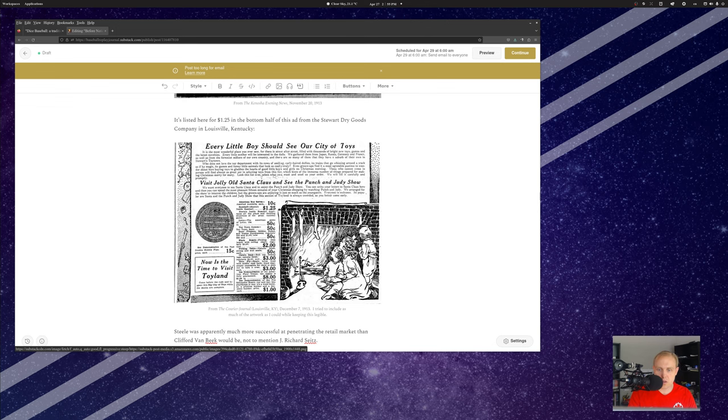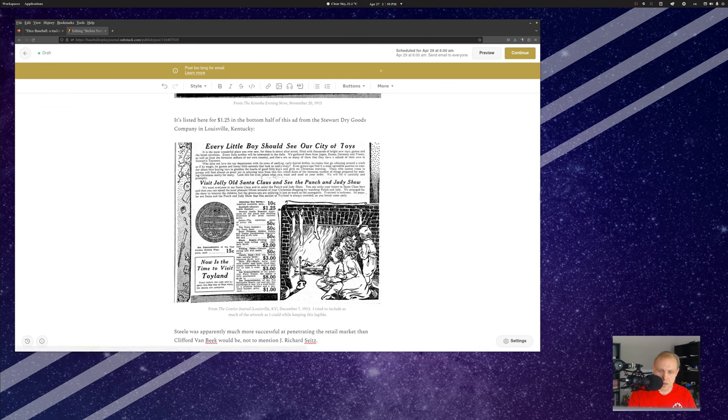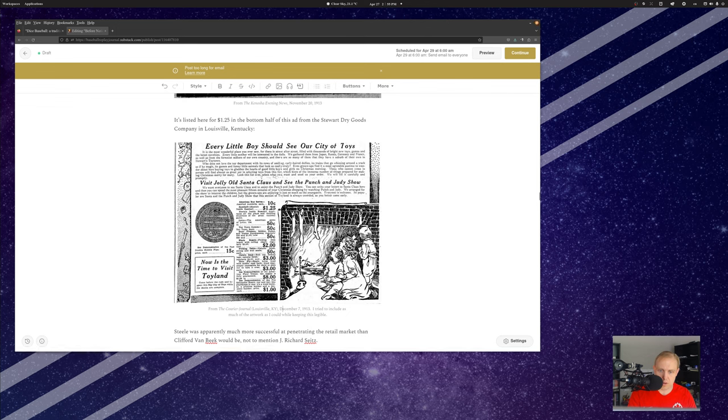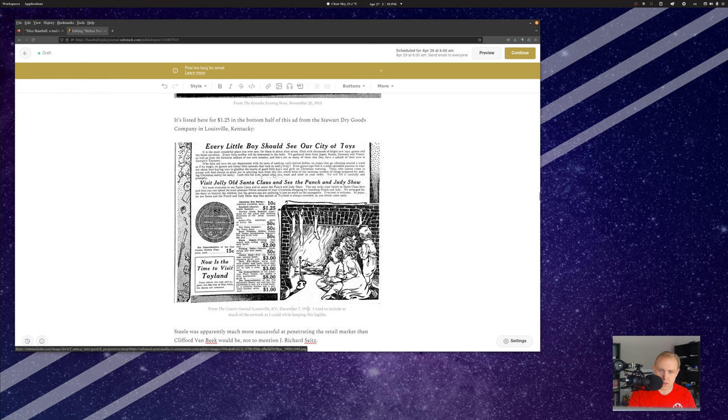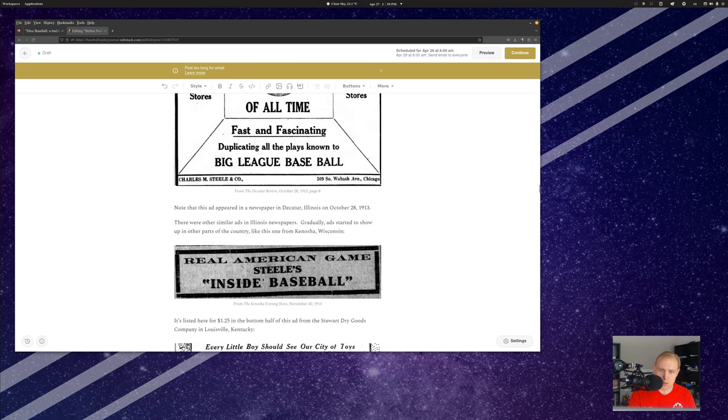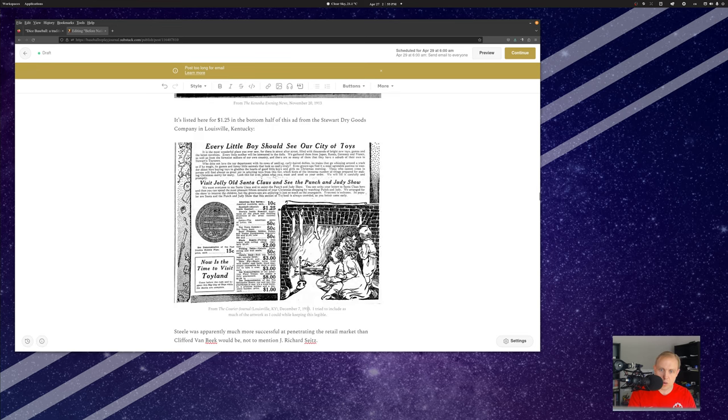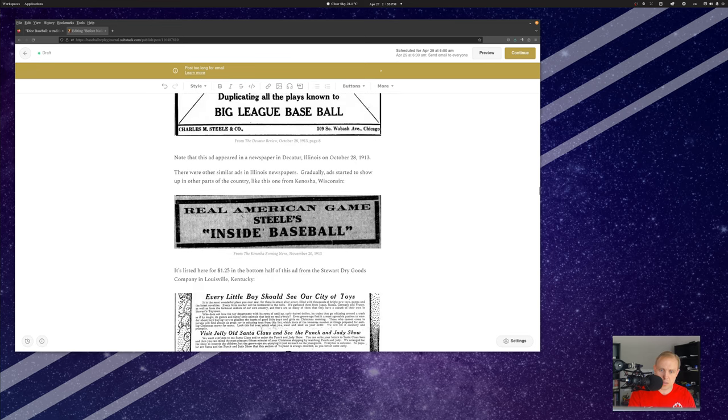And then you start seeing these other ads. So I went around on newspapers.com and found tons of these. It's going to be hard for you to see this here on YouTube, but right here it says Baseball, Steele's Inside Baseball for $1.25. This is from December 1913. So, Steele had pretty good reach. This is from Louisville, Kentucky. Steele was operating here out of Chicago, Illinois. He had pretty good reach. This is an advertisement from Kenosha, Wisconsin, in the newspaper.